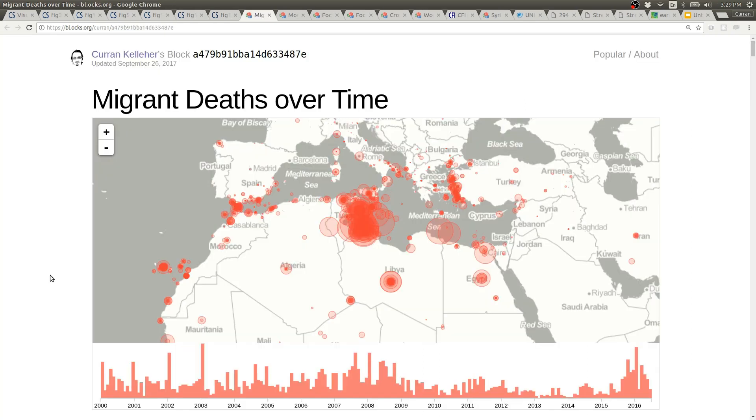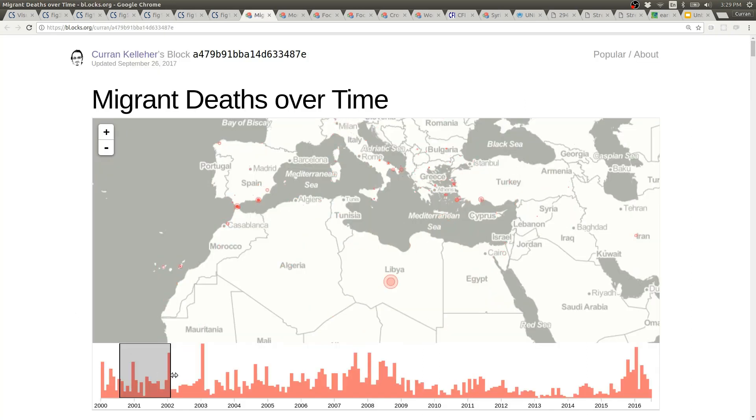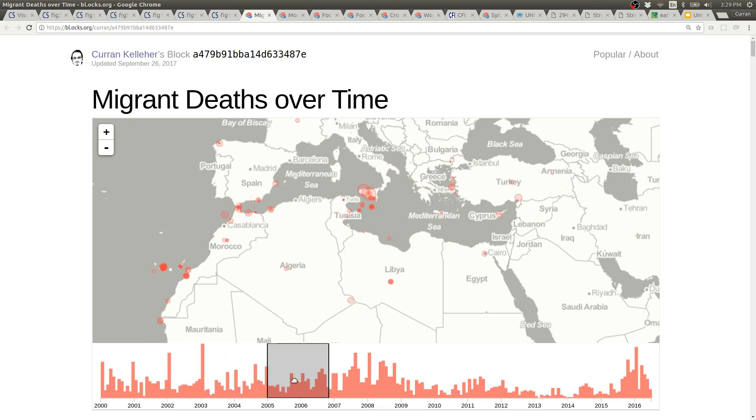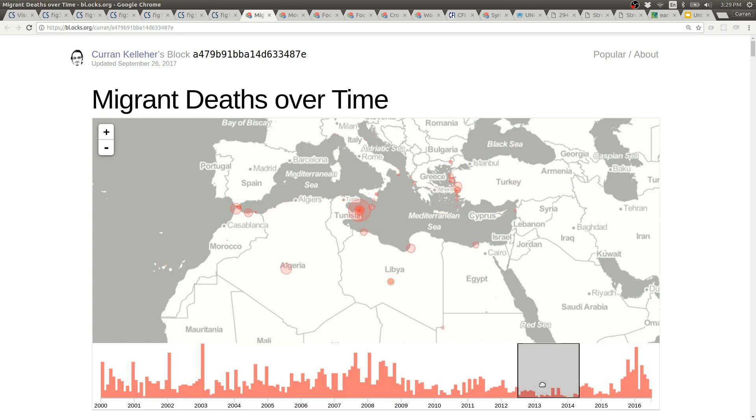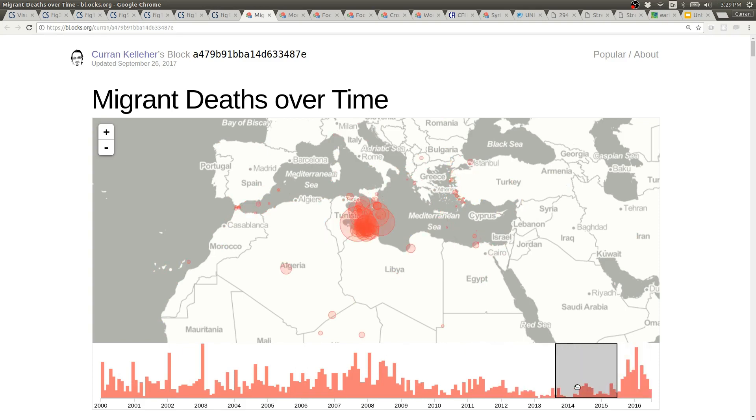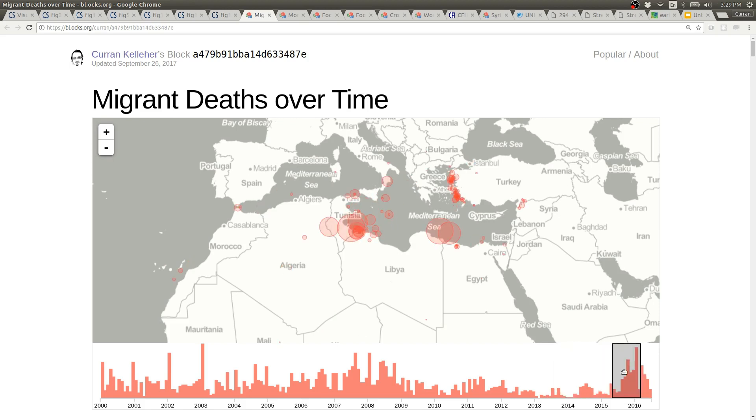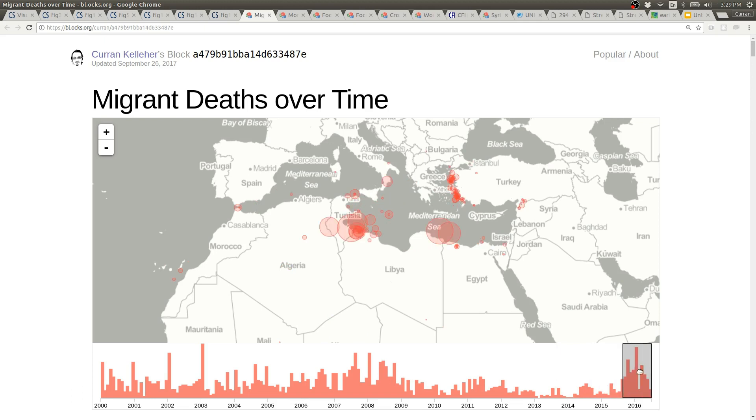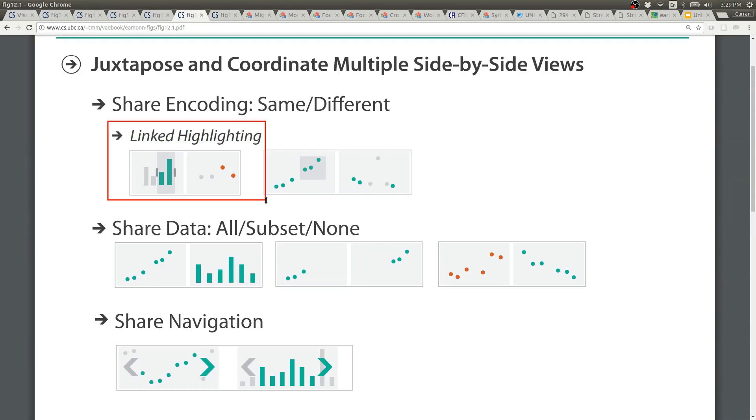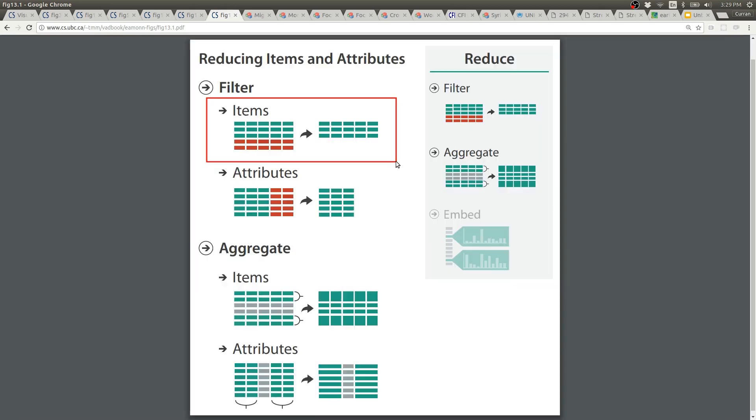Here is a visualization of migrant deaths in the Mediterranean and you can use the brushing on the date histogram on the bottom in order to filter the input that's shown on the map. This interaction lets you really clearly see temporal trends that are occurring. This is sort of like linked highlighting but I'm not sure if it is because we're actually filtering out the values outside the range. We're using the brush to drive a filter where only certain items are included on the map.